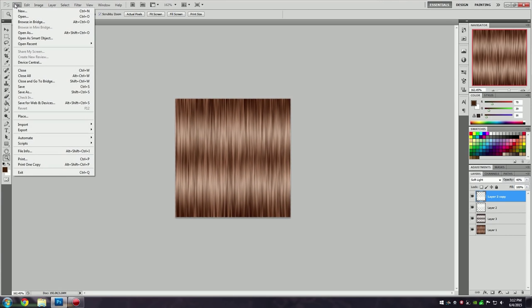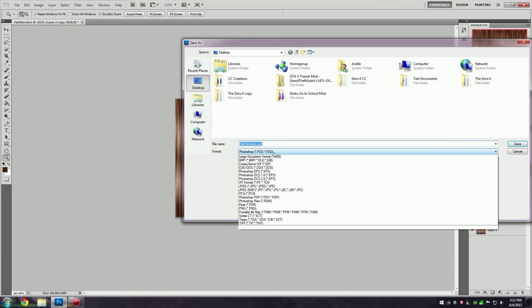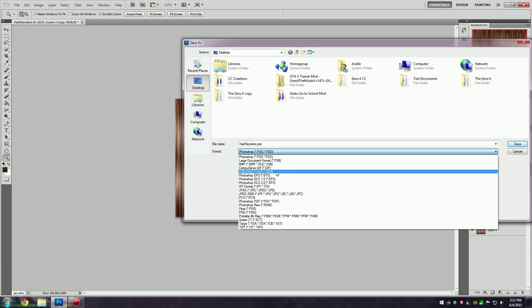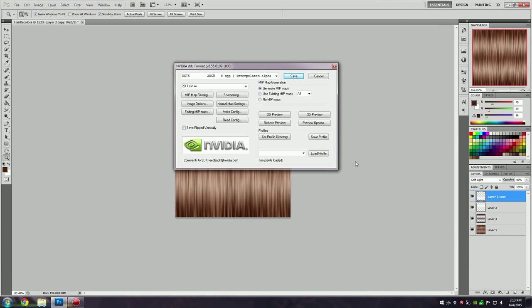Now I'm going to save this — Save As. Like I said, you want to make sure you save it as a DDS file with these settings. If you're not sure, I do have a video explaining all of this and I will link that in the description.